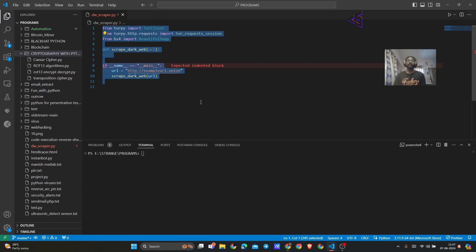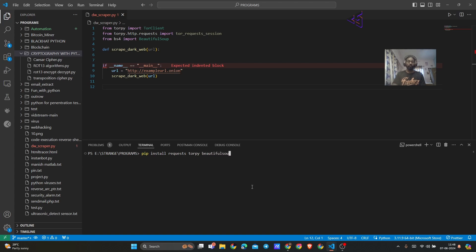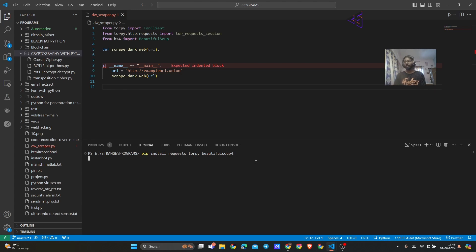I already have a skeleton code ready to save your time. The first thing we are going to do is install the required libraries. For that we are going to run pip install requests, torpy, and also BeautifulSoup4. Before running this command, make sure you have Python installed on your system, which you can download from python.org, then start your terminal or command prompt and run this command.